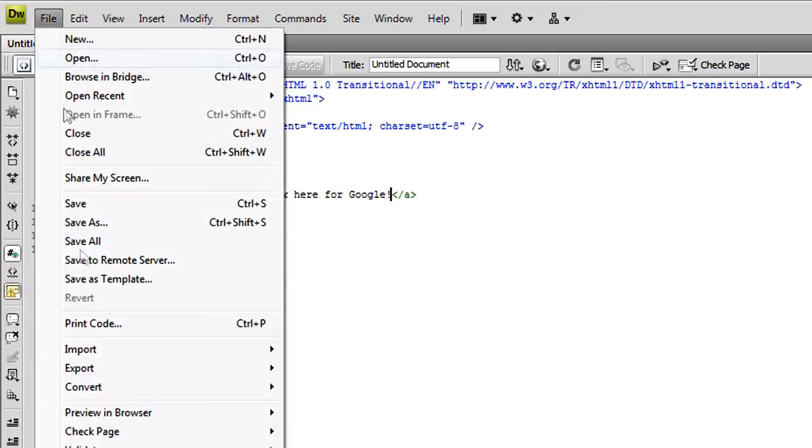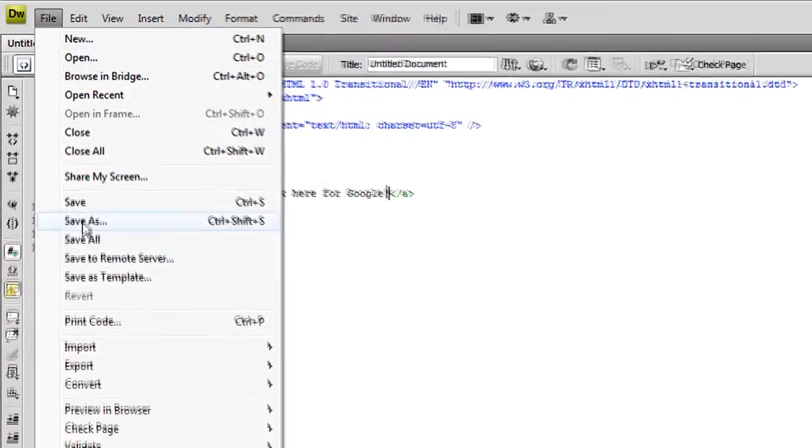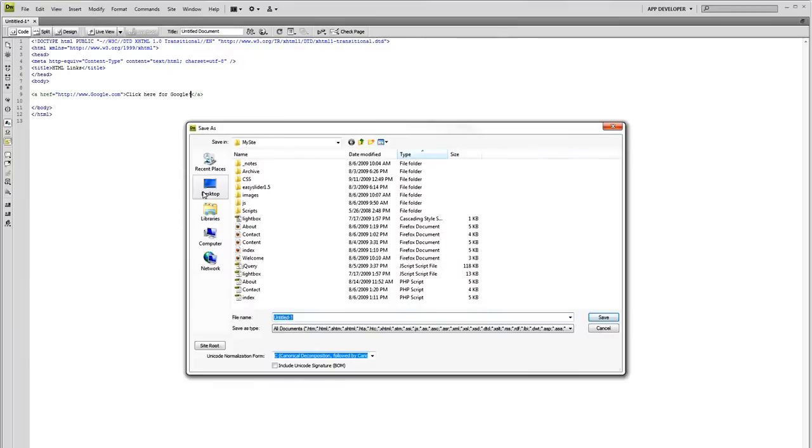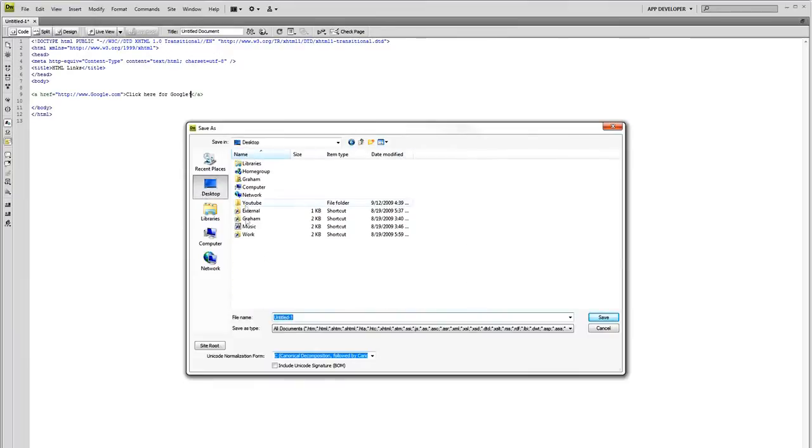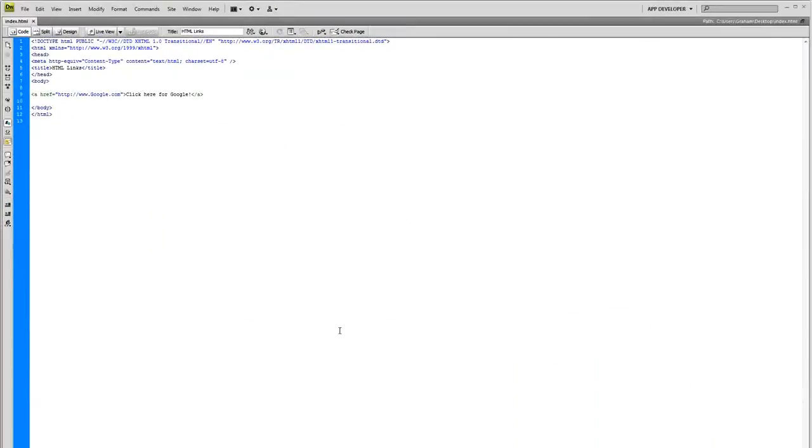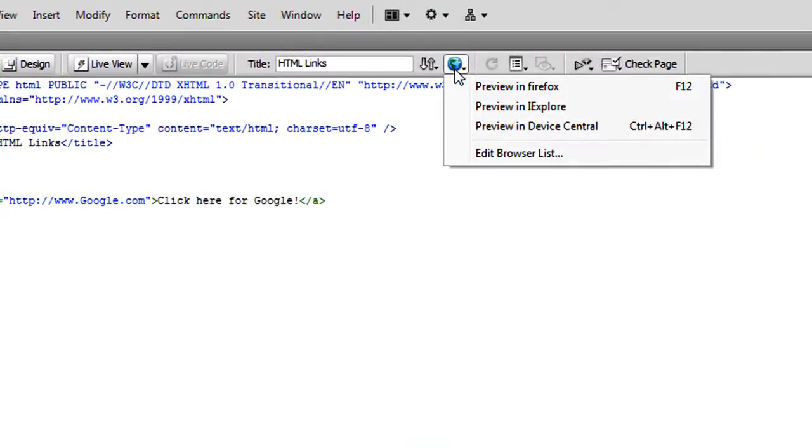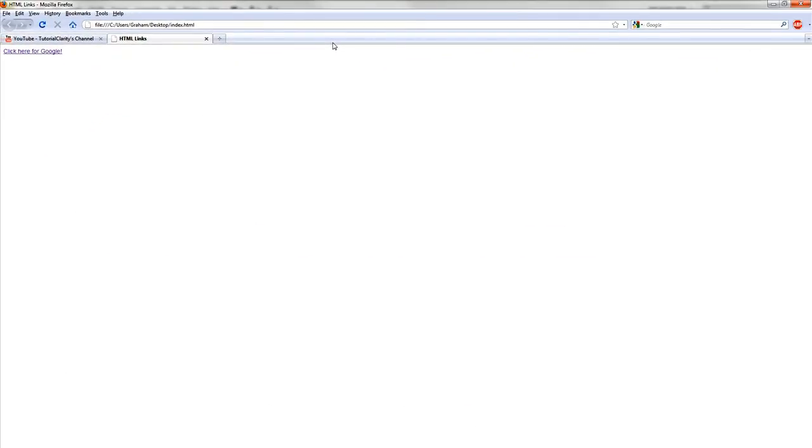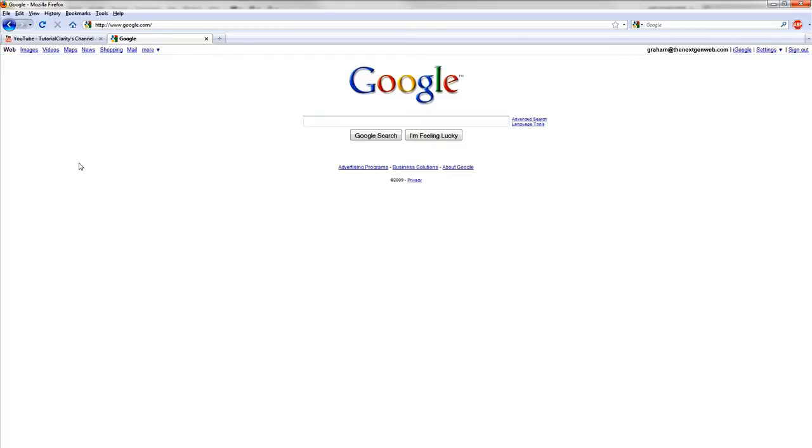And I'm going to show you something. First of all, let's go ahead and save this. You get a file, save as, I'm going to save it to my desktop and I'm going to call this index.html. By default in Dreamweaver it automatically detects the document type you opened with. So there it is, index.html. And we come over here, we're going to click preview in Firefox. And there it is. Here is our link that says click here to Google and remember at the beginning we changed the title. It says HTML links. But here's our link that says click here for Google and we click that. And now we're at google.com.